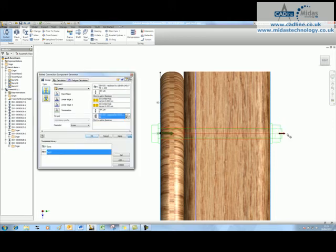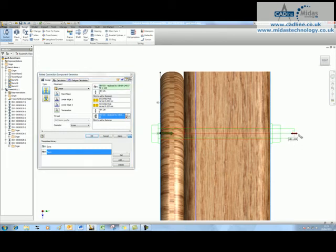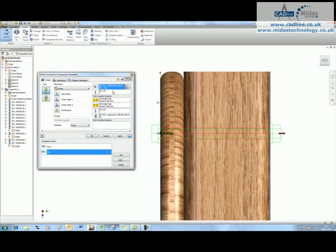As I do that, it actually lengthens the bolt for me. So it now tells me it's an M8 by 100. You've got full control over this, so you could actually drag the bolt out or make it longer or shorter, but obviously the suggested M8 by 100 is probably the way to go.